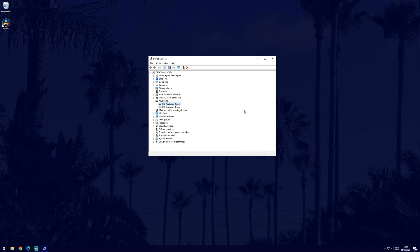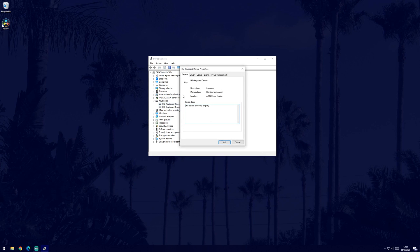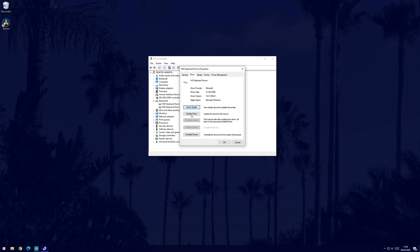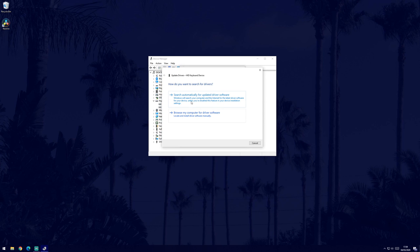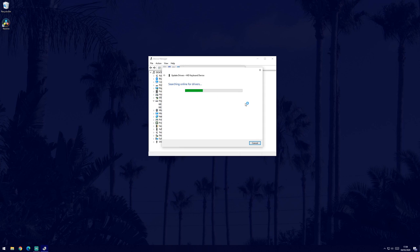To do this you will need to go back to the device manager and again right click on your keyboard. This time though, select properties and then click on the driver tab. Select update drivers and then choose the automatic option and allow Windows to search for you. If it didn't find anything, you can try looking online for updated drivers by using the make and model of your keyboard. You can then update your drivers manually from here.